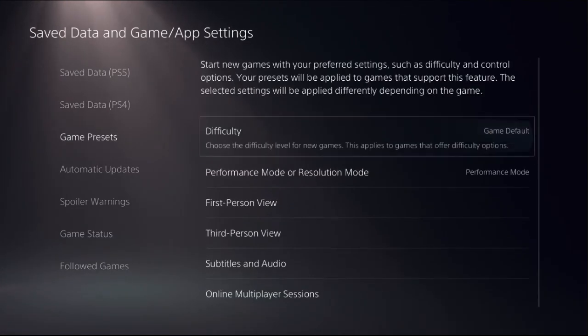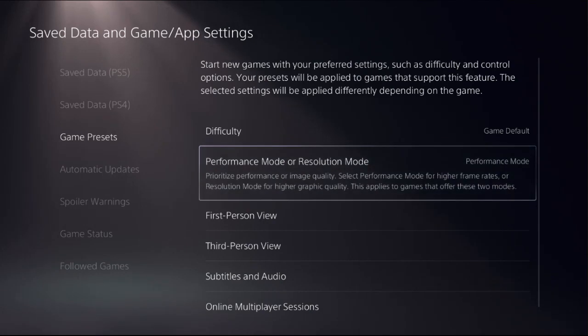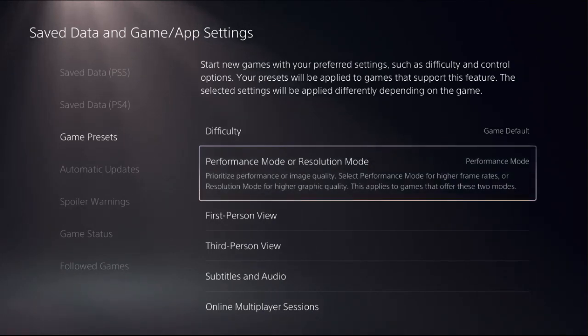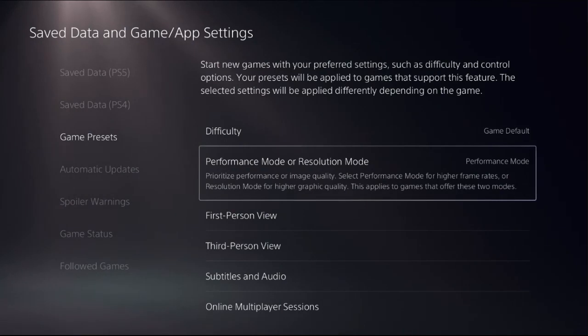Select game presets and to prioritize performance for the higher frame rates, we need to choose performance mode here.